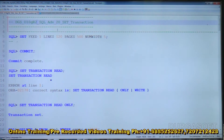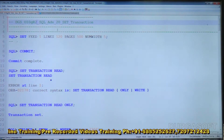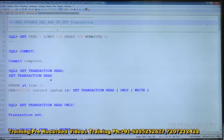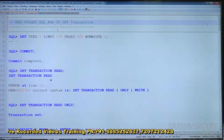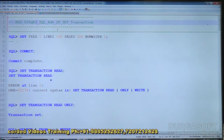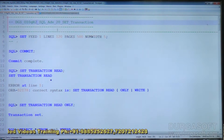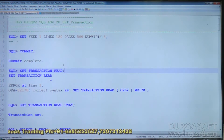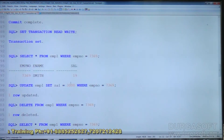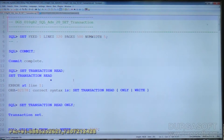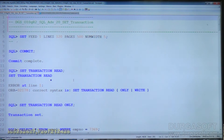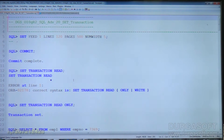Next, we move on to the next topic which is SET TRANSACTION. How do we use the SET TRANSACTION command in SQL? We will see the usage of SET TRANSACTION command in PL/SQL separately under advanced PL/SQL. Now we will see how to use SET TRANSACTION command in SQL at SQL level only. SET TRANSACTION is the TCL command — Transaction Control Language command.